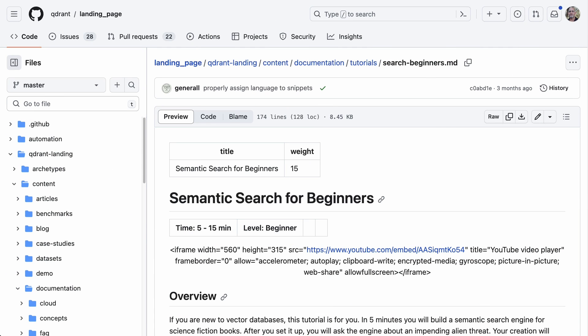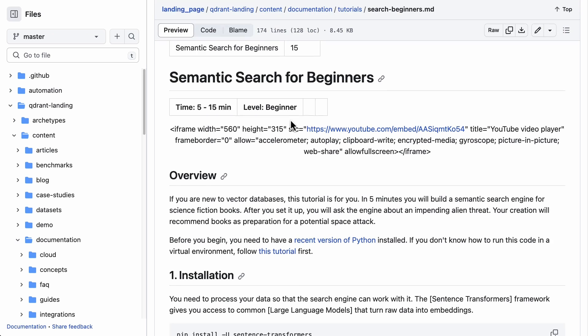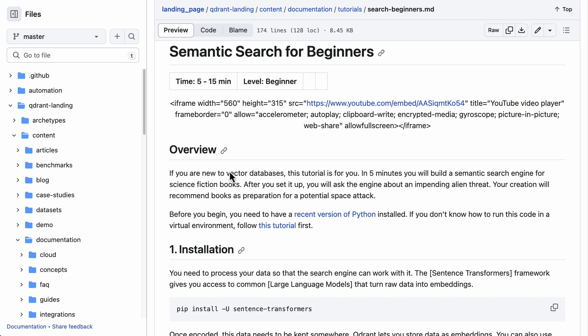Here we have Semantic Search for Beginners from Quadrant, and this is a simple tutorial that goes through for people that are new to vector databases. It's really quick, so I'm going to walk through this tutorial.